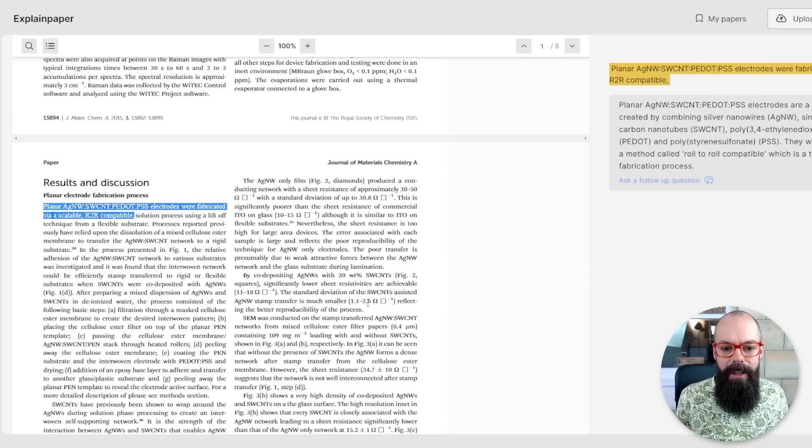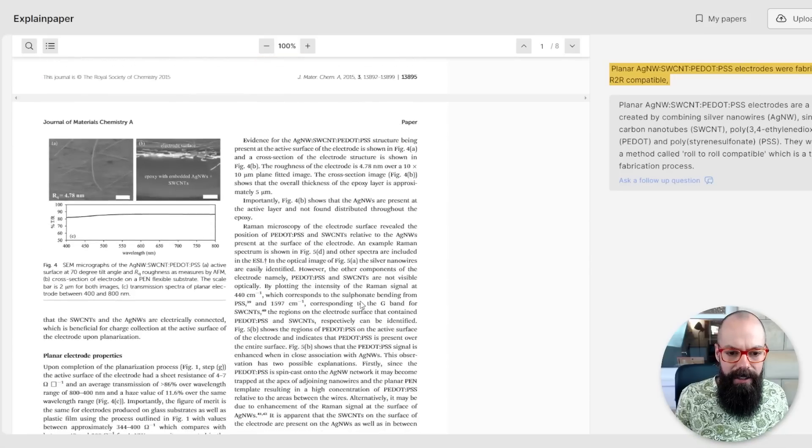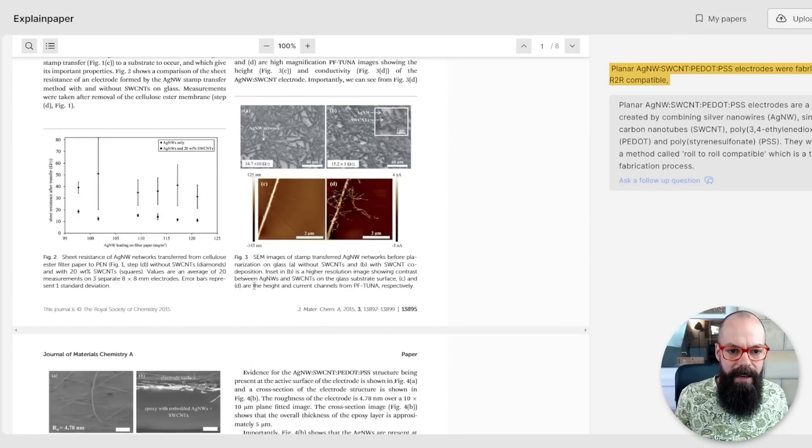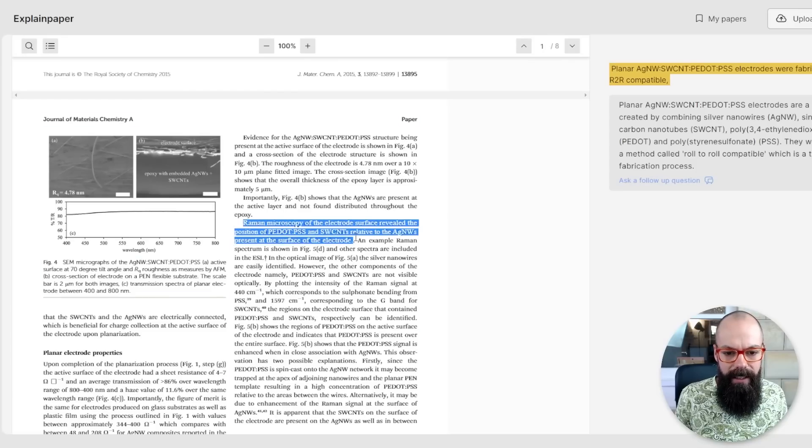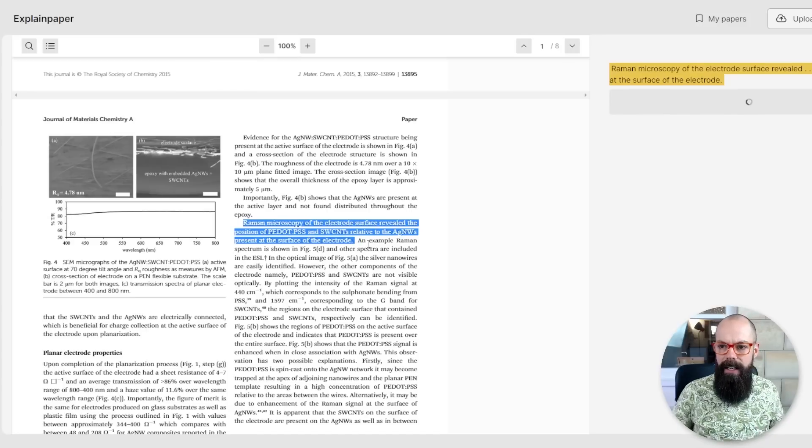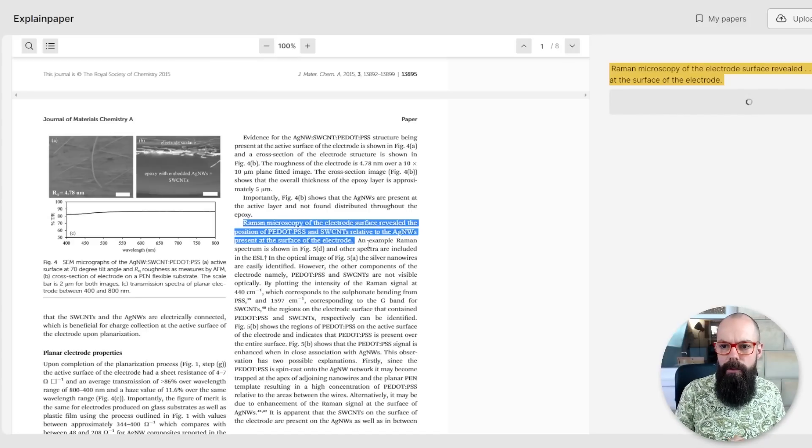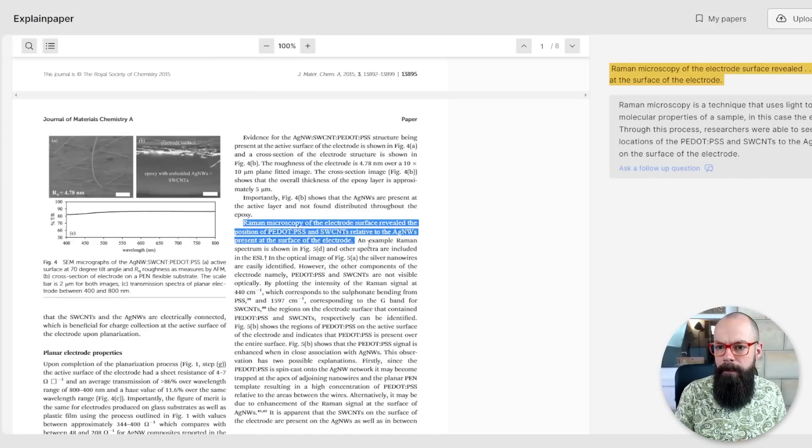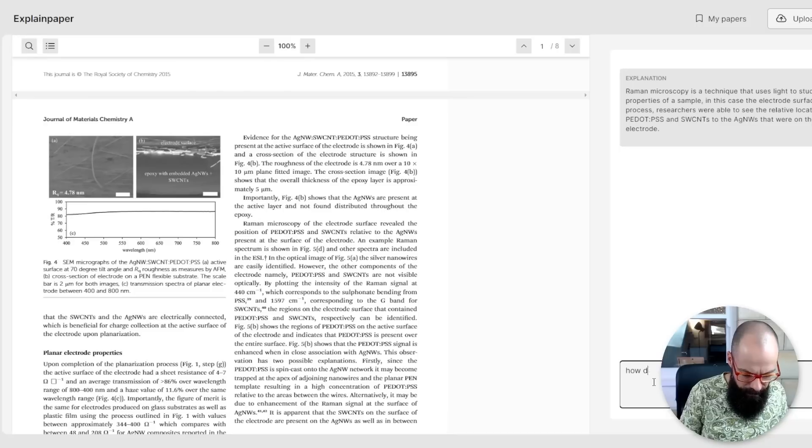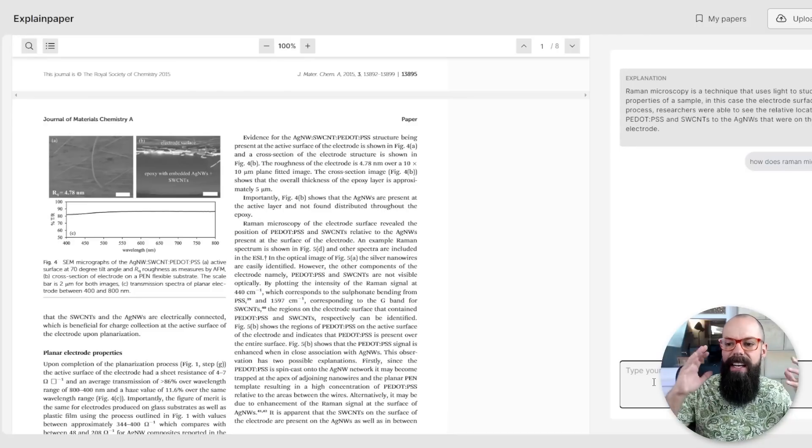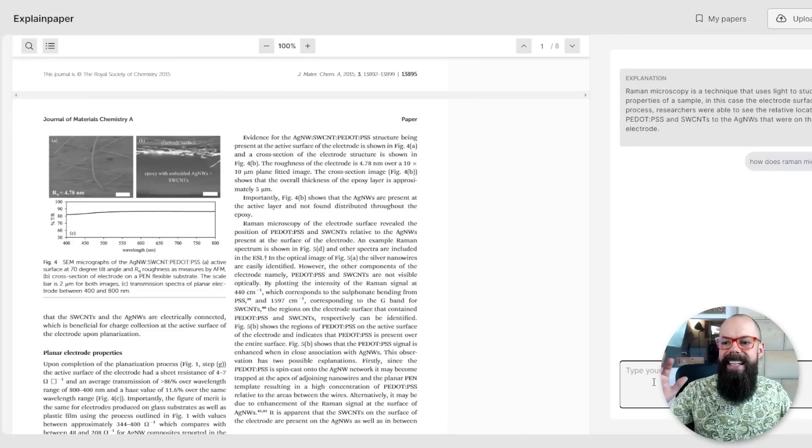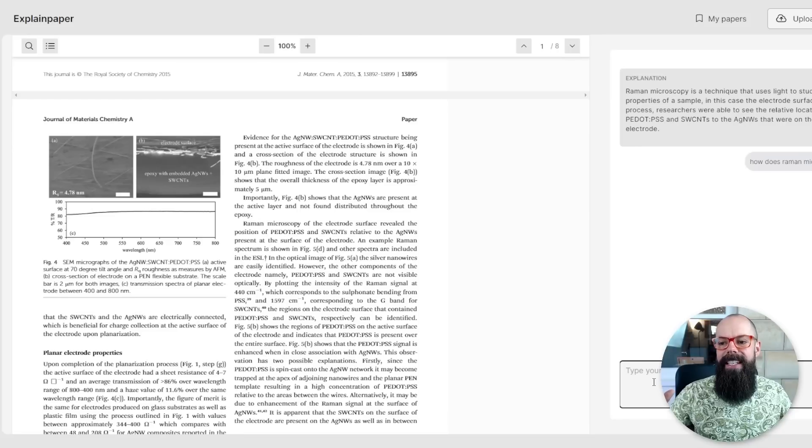Let's carry on. Oh, look at these beautiful conductive AFM. Those took hours. Raman. What the hell is Raman microscopy? Let's have a look. Let's see what this is. So highlight. Is it going to give me something useful? Fine. Once again, little bit. Ask a followup question. Let's do that. How does Raman microscopy work? I want to visualize it.